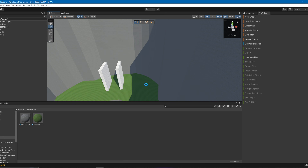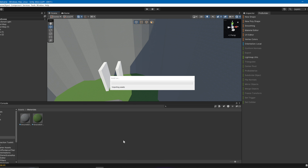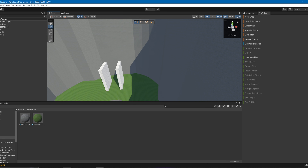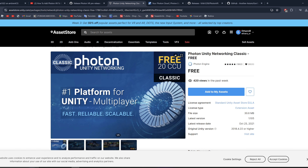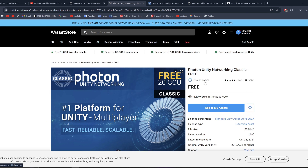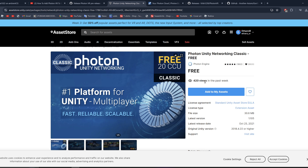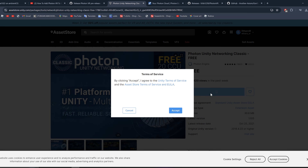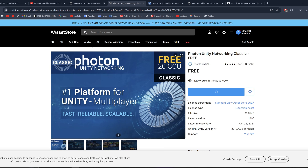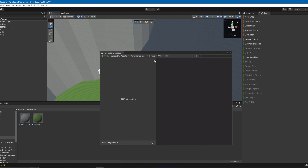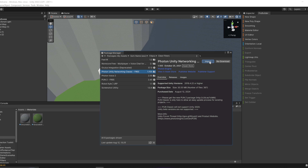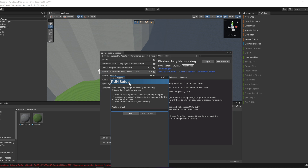Now we've got to add multiplayer and voice chat. Go to the Unity Asset Store — link is in the description — and download Photon Unity Networking. Click Add to My Assets, accept, open in Unity, and click Import.